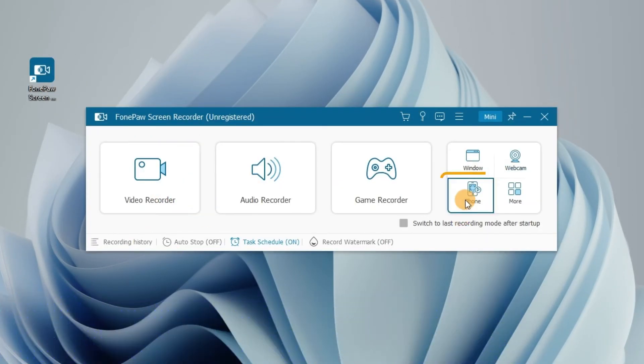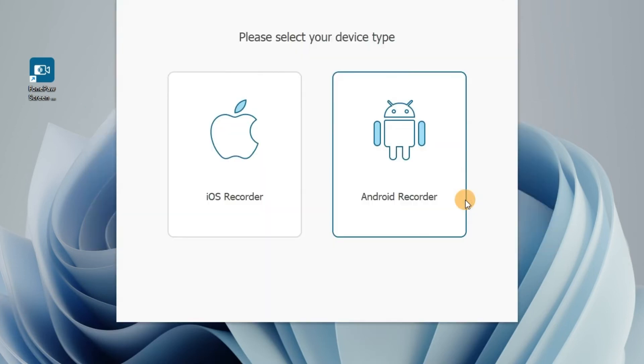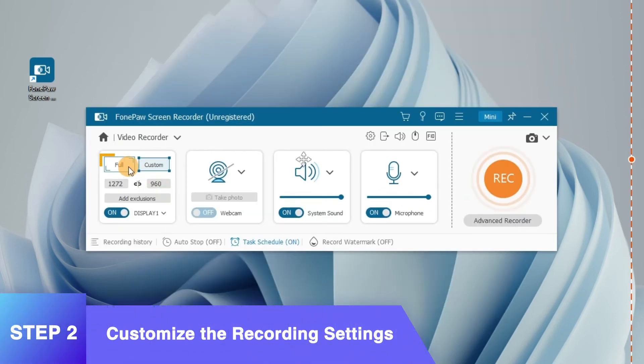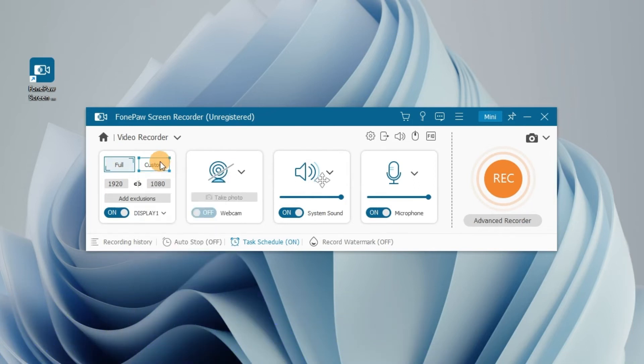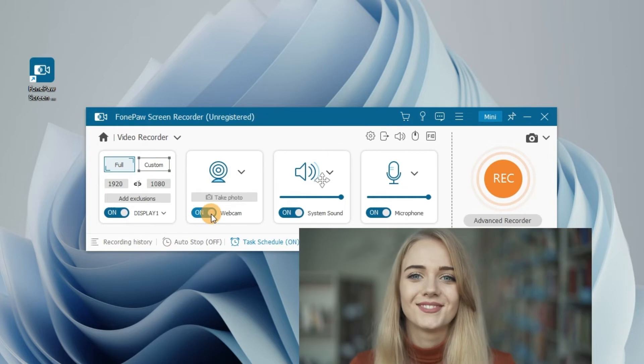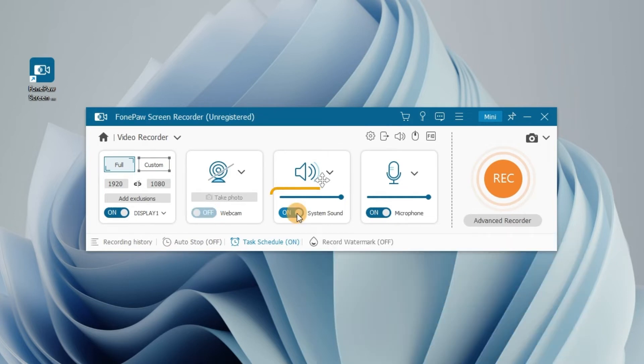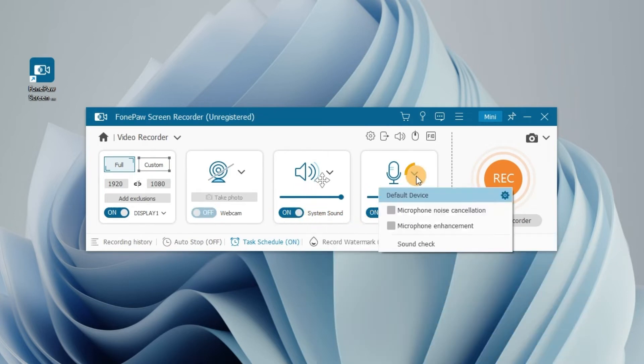If you are using the mobile app, select Phone Recorder. Customize the recording settings. Here, customize the recording area, choose full screen or a specific region. Turn on the webcam to record your face. Adjust the sound volume for both system sound and microphone. Click here to choose Noise Reduction and Sound Check.